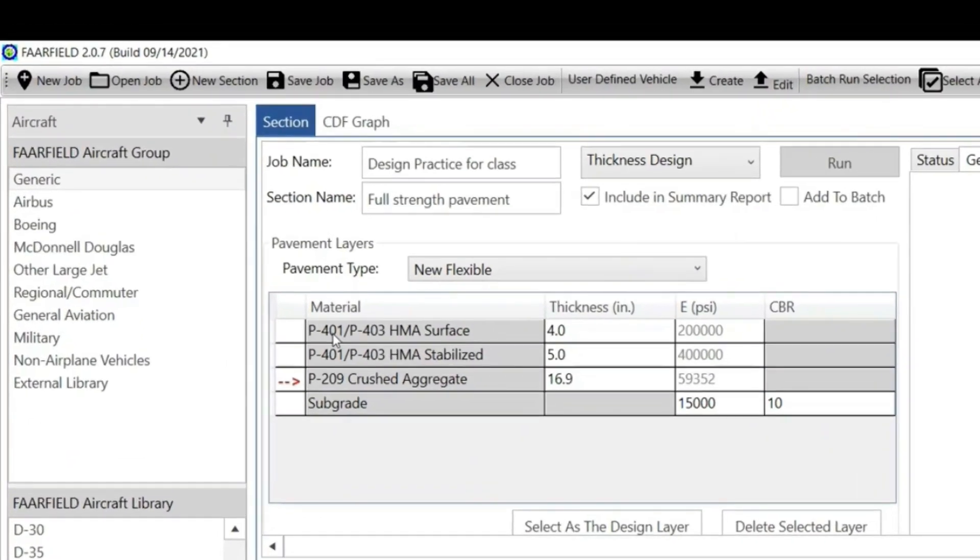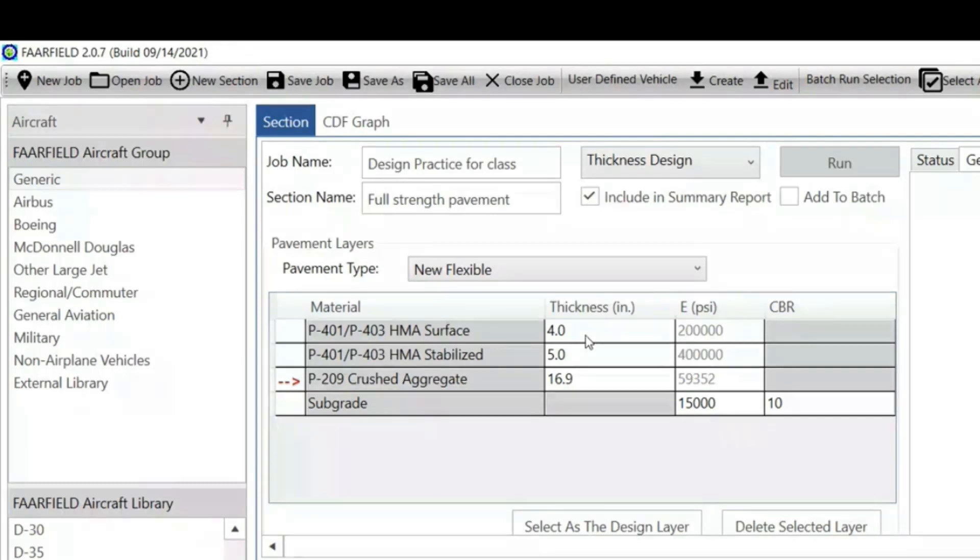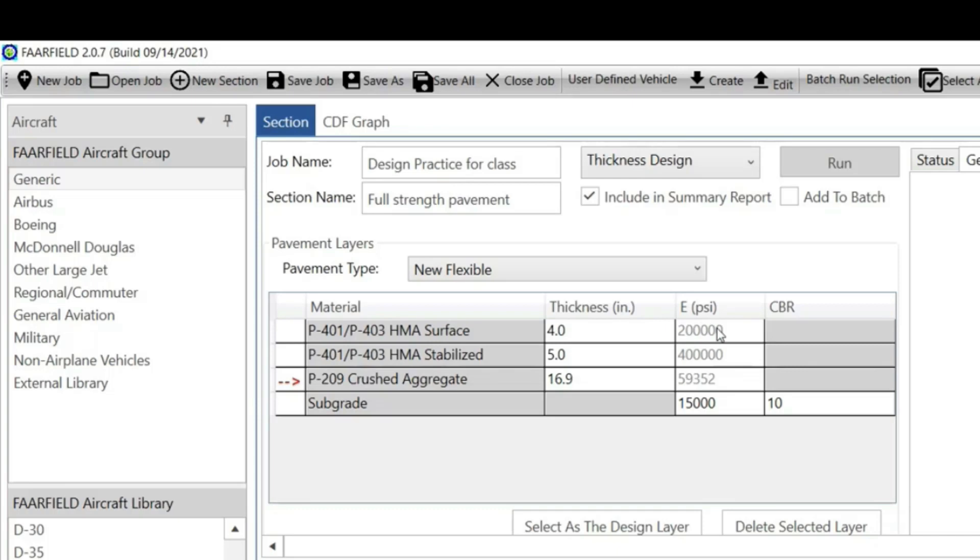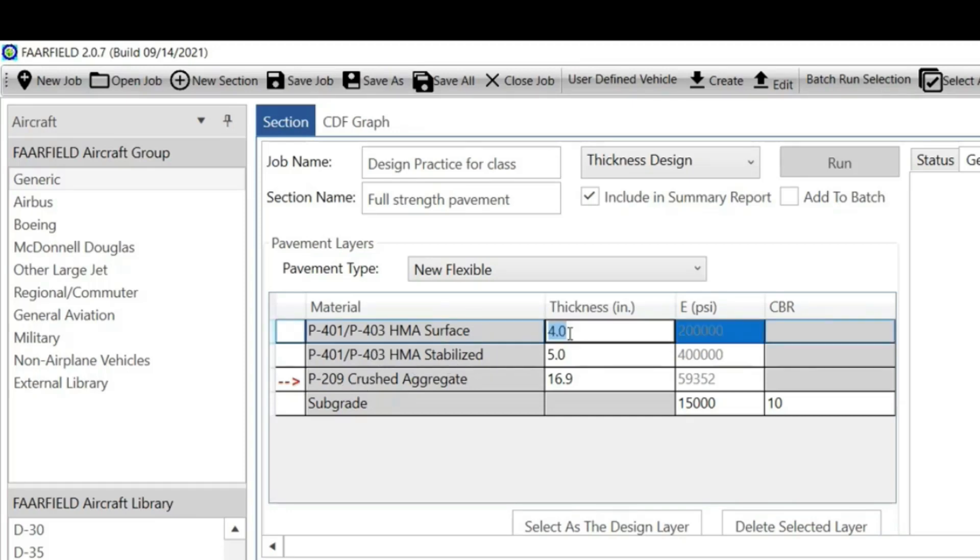This is the default setting, which you can modify. Take a close look at the materials. From the top, the first is P-401 P-403 HMA layer. The default trial thickness it has considered is 4 inches. The material property, the modulus E in PSI, has default values given here.